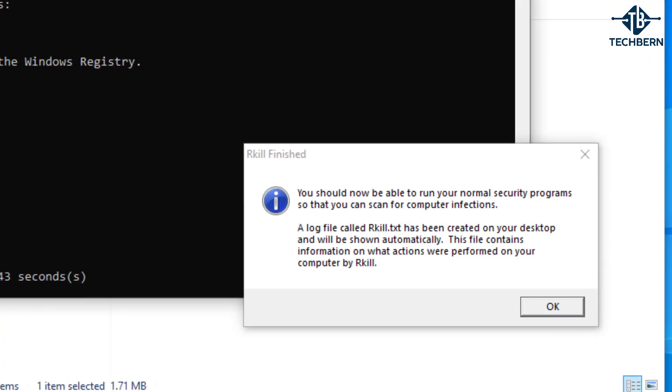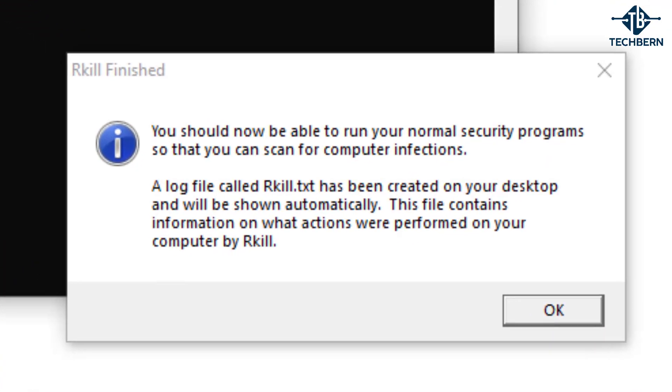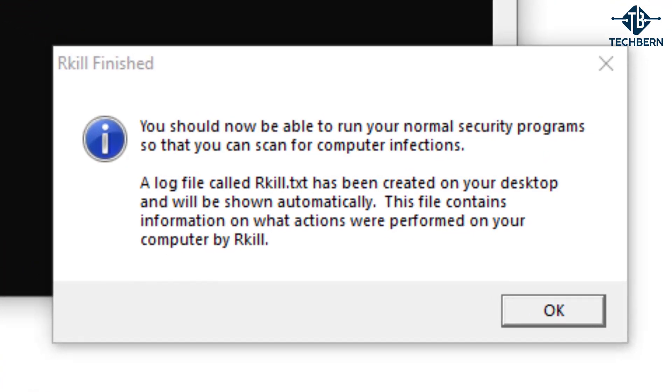Once it's finished it will tell you that your normal security programs should be able to run, as a lot of malicious software will try and disable security programs so virus scans can't be run. Rkill will also display a log file which saves to your desktop. This shows the processes that were terminated while the program was running. So let's close this.